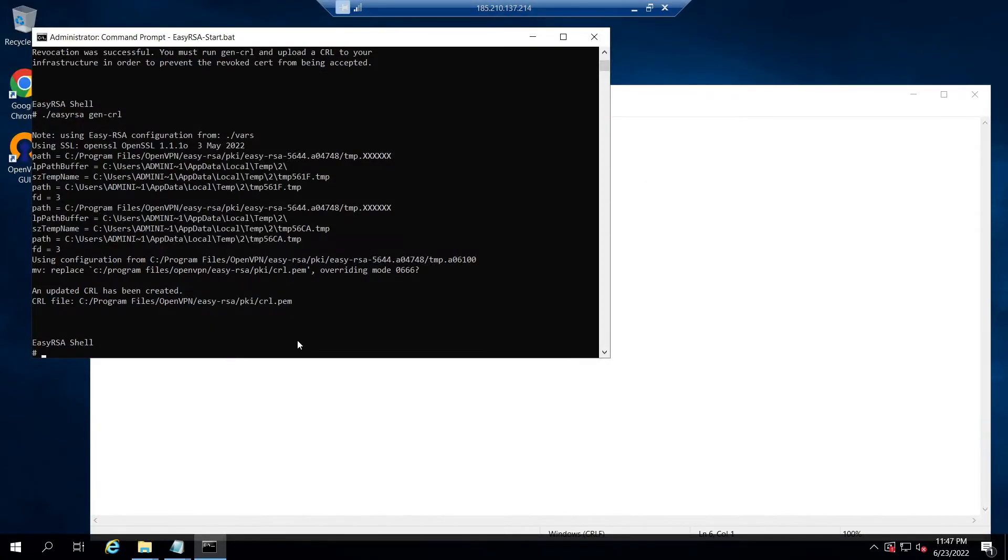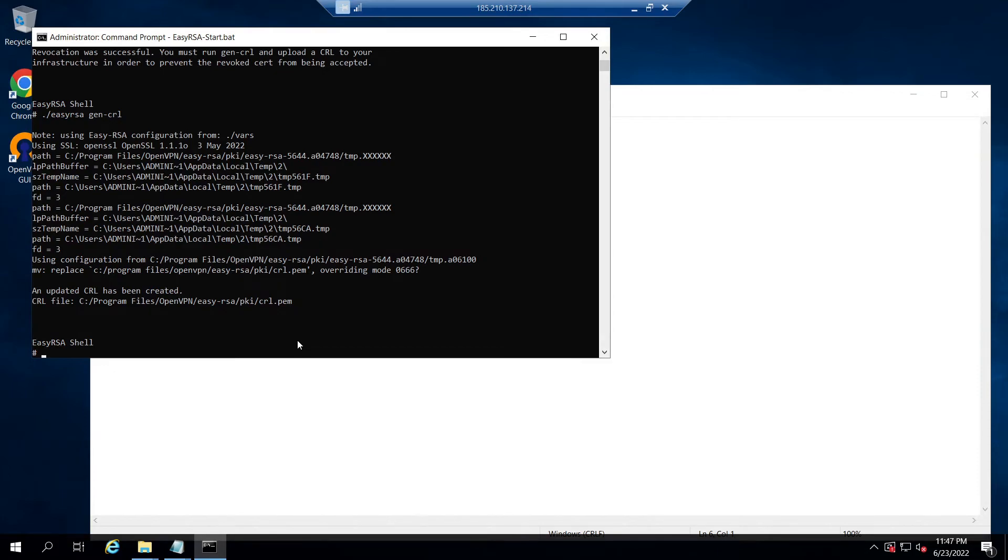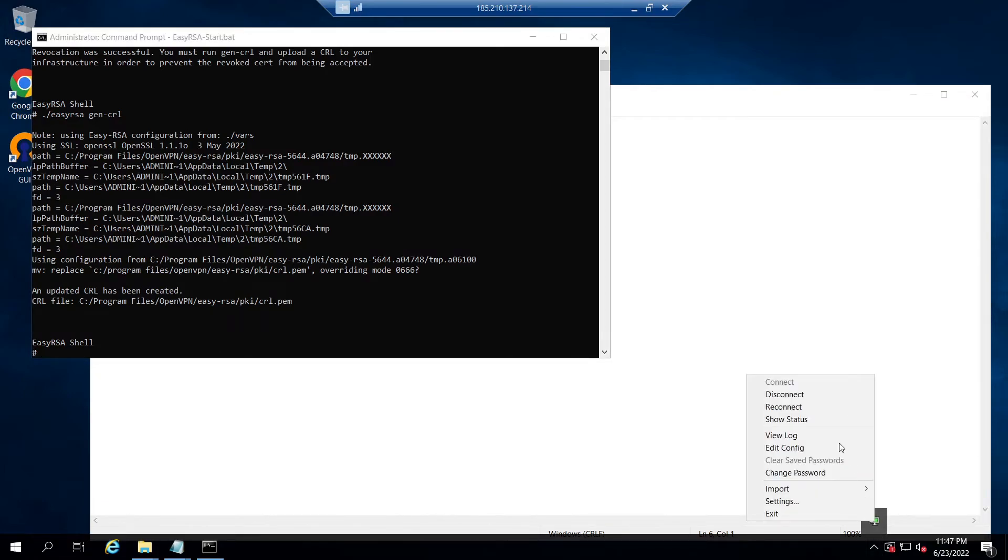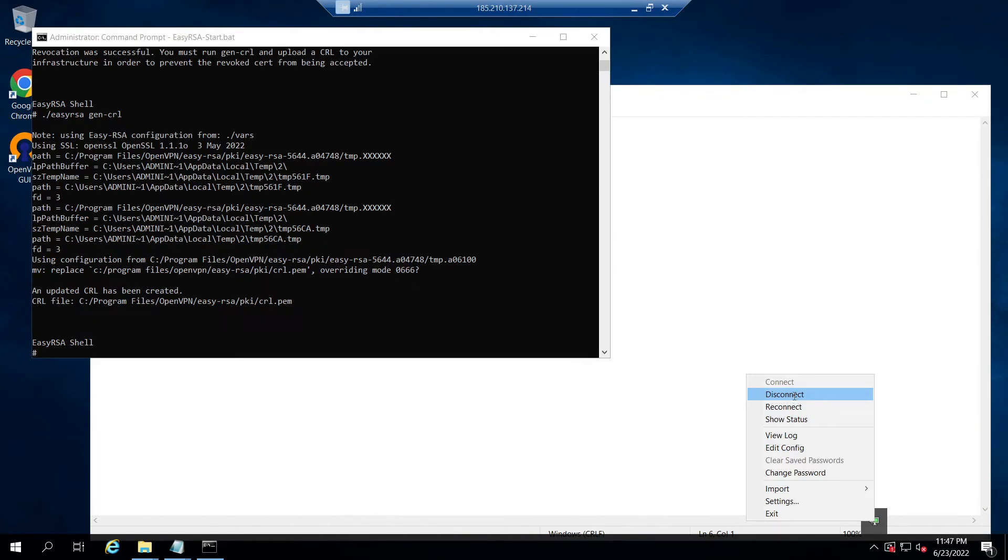This means that you can update the CRL file while the OpenVPN server daemon is running and have the new CRL take effect immediately for newly connecting clients. But in our case, for immediate testing, I am stopping the OpenVPN server service and starting it again. So let's do that from the Windows hidden notification area.